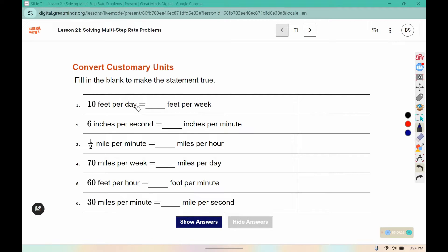If we're converting from a small unit to a bigger unit, we're going to multiply. And there are seven days in a week, so 10 times 7 would give us 70 feet per week.